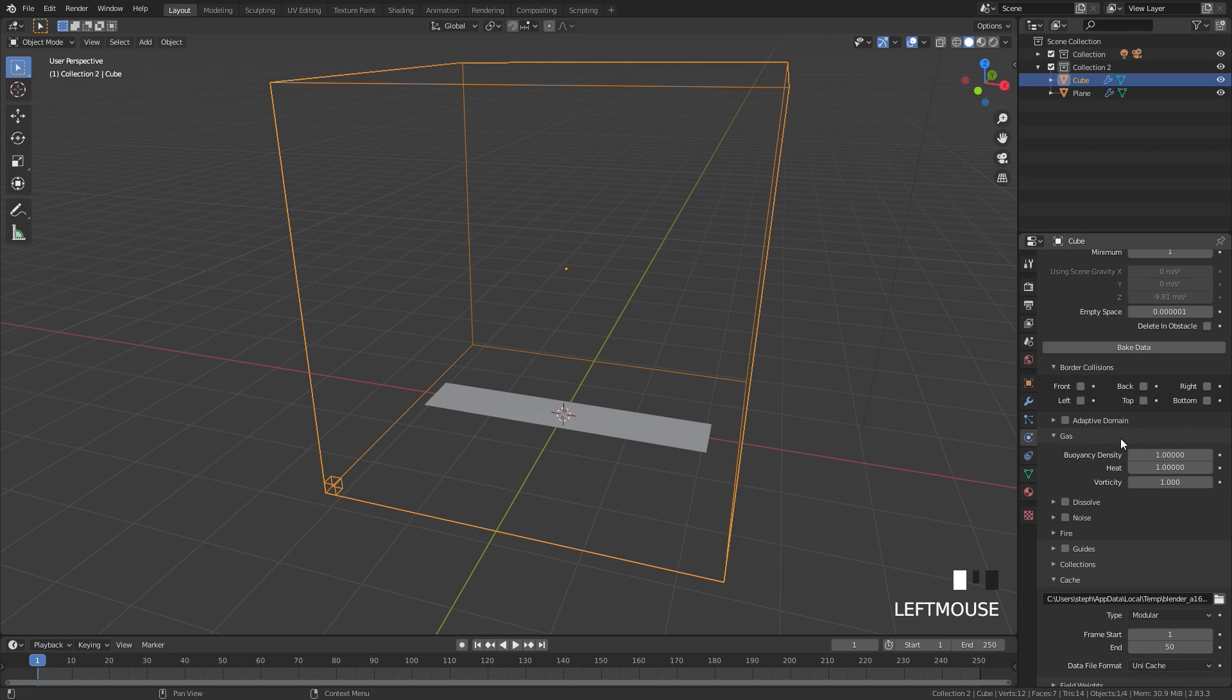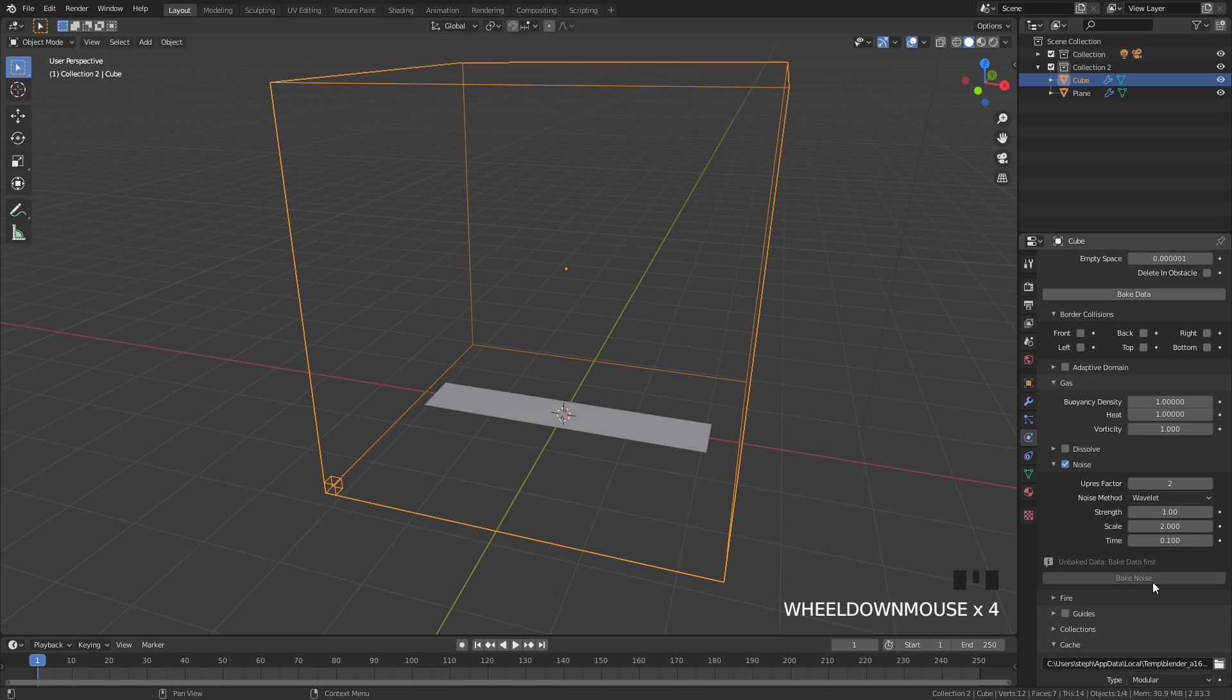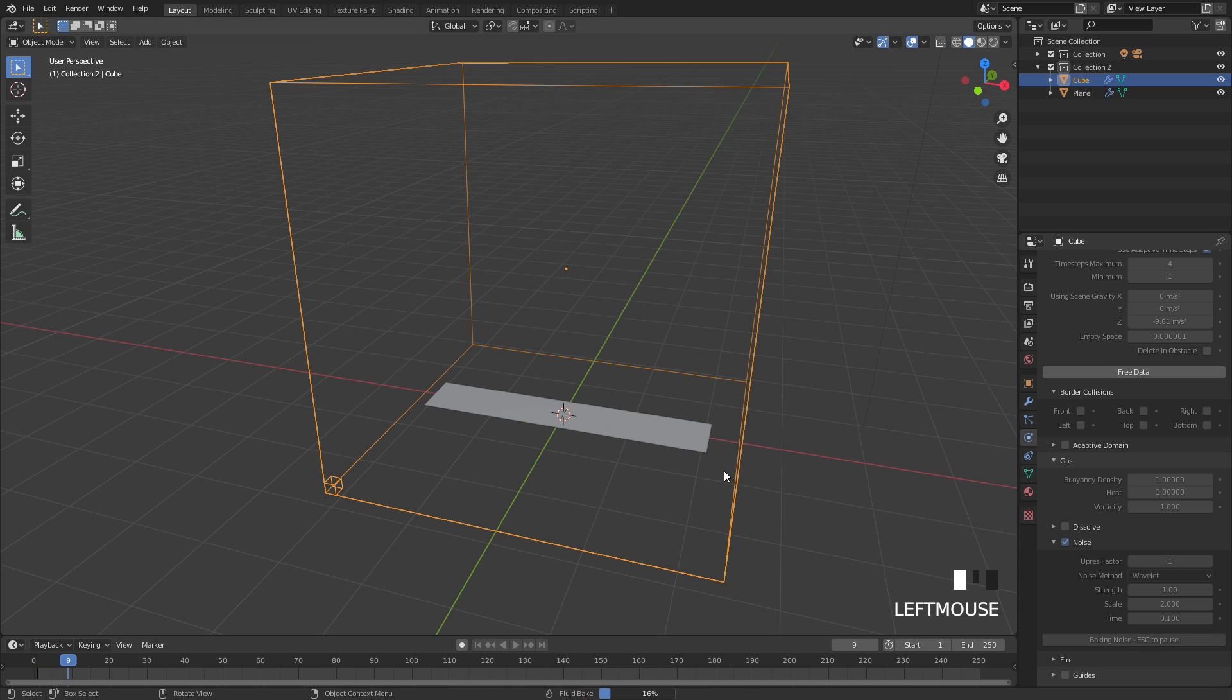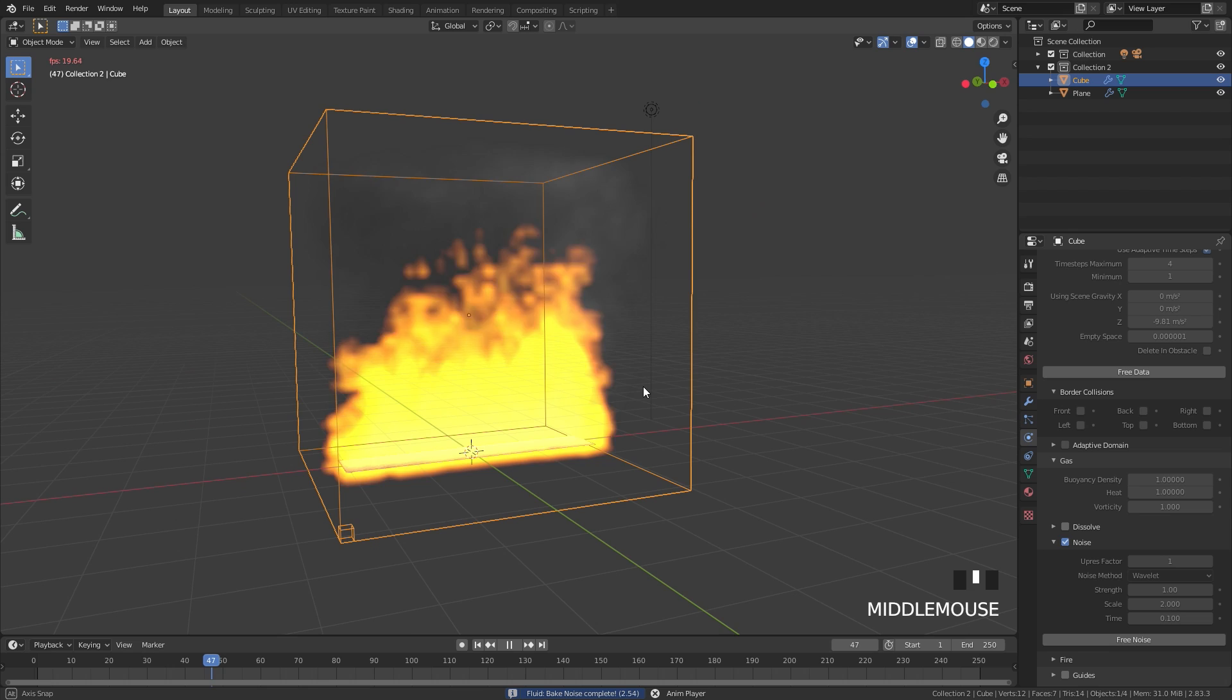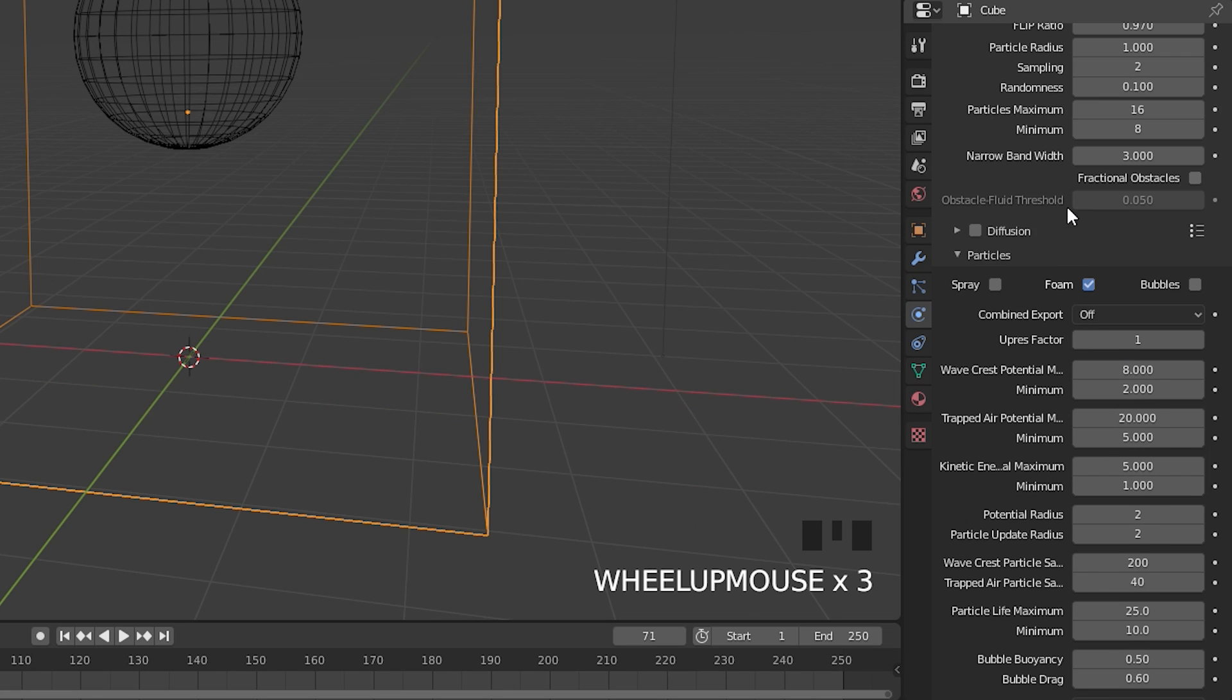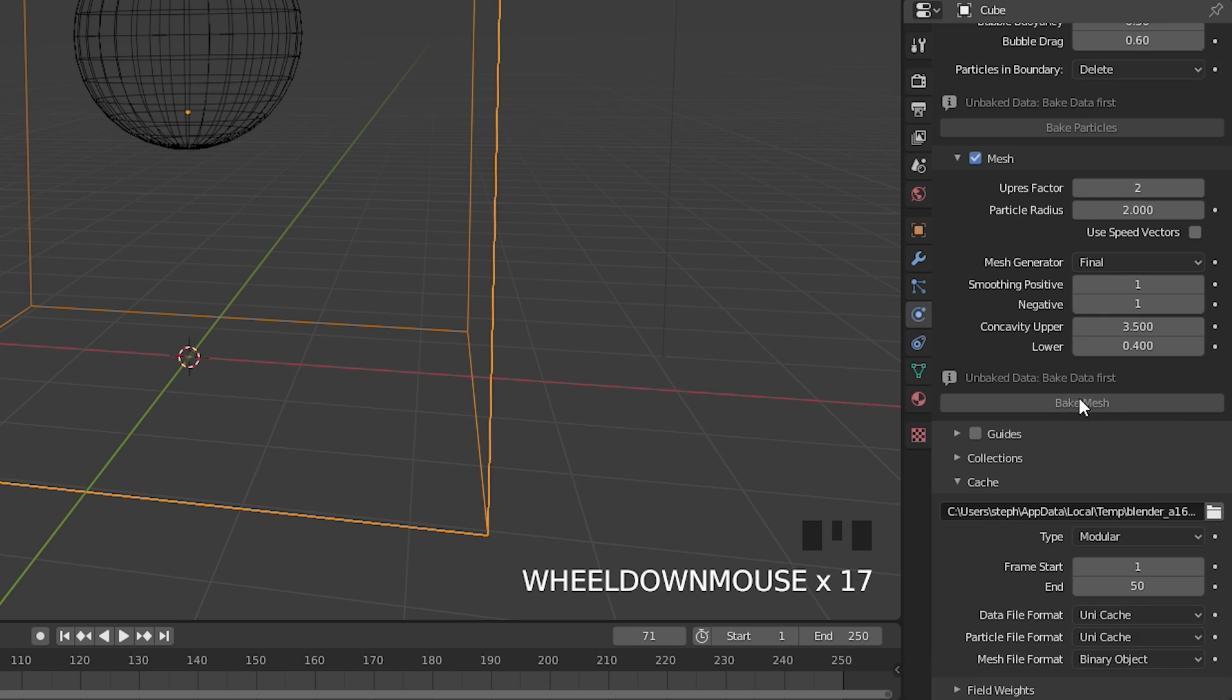The Modular cache type breaks your simulation into different modules that you have to bake individually. For example, if I select Noise for the Smoke simulation, I will have to bake that in after the initial bake. This is very handy especially if you want to change something in the Noise panel without having to rebake everything. This also includes mesh, particles, and guides for the fluid simulation.